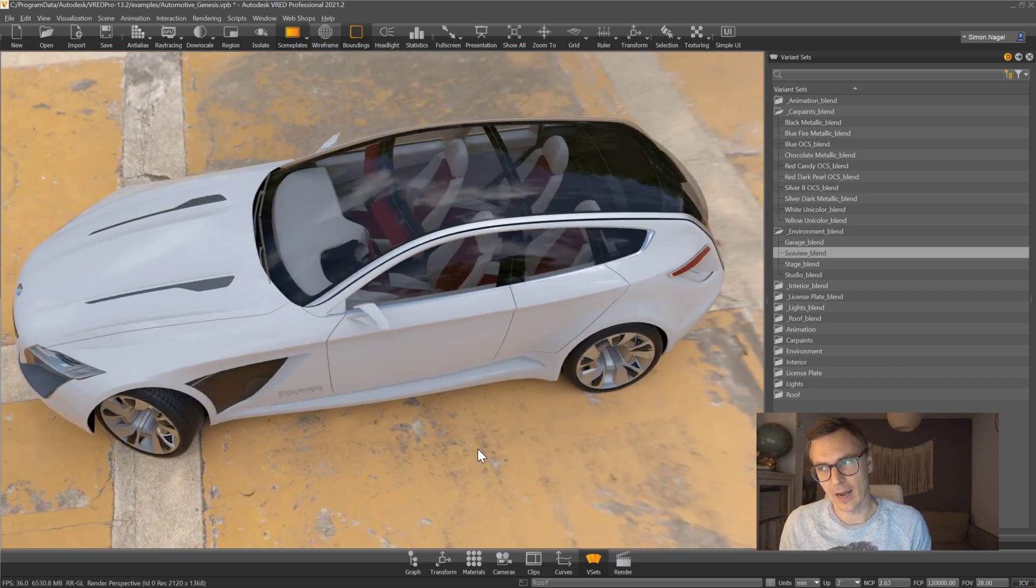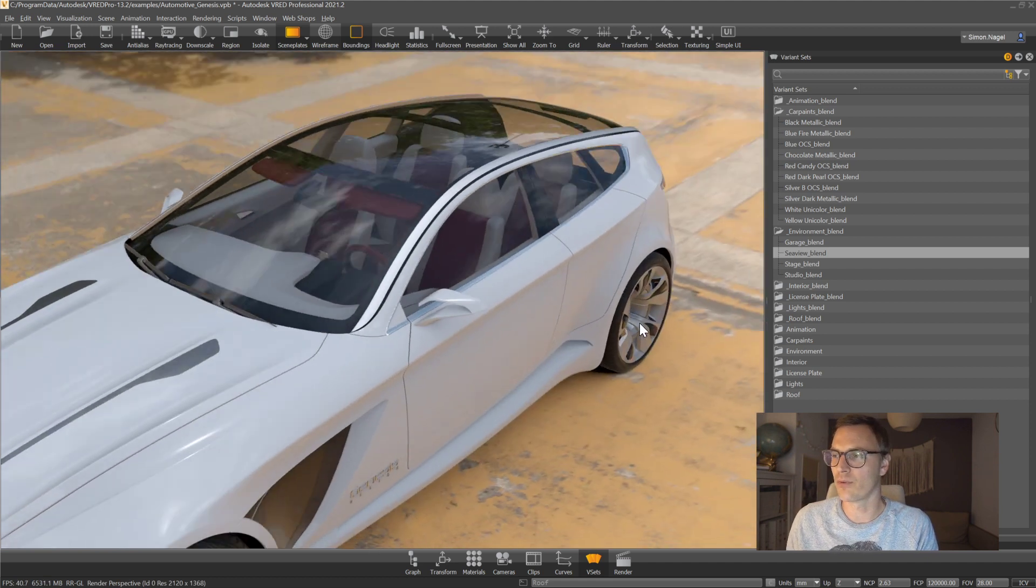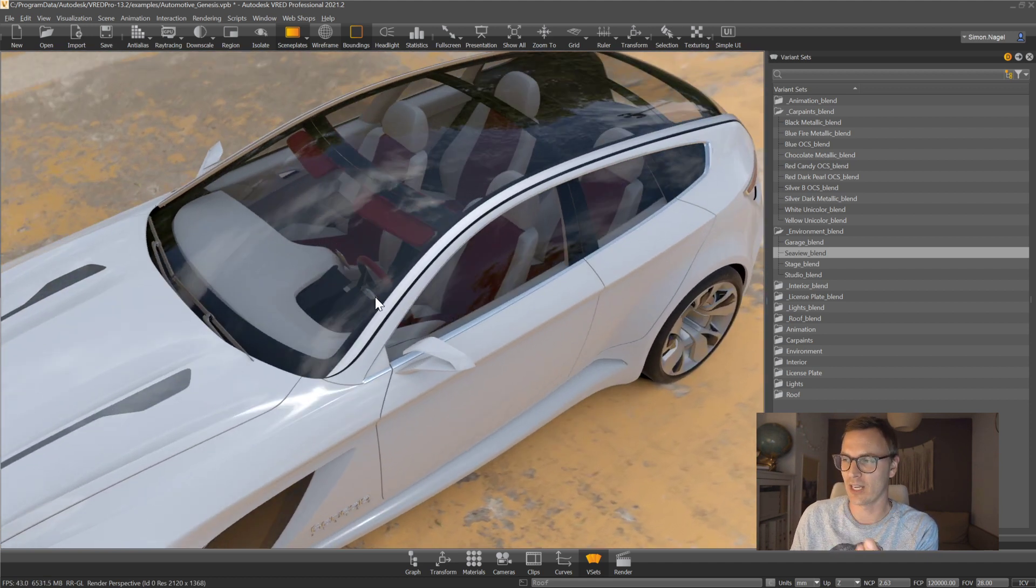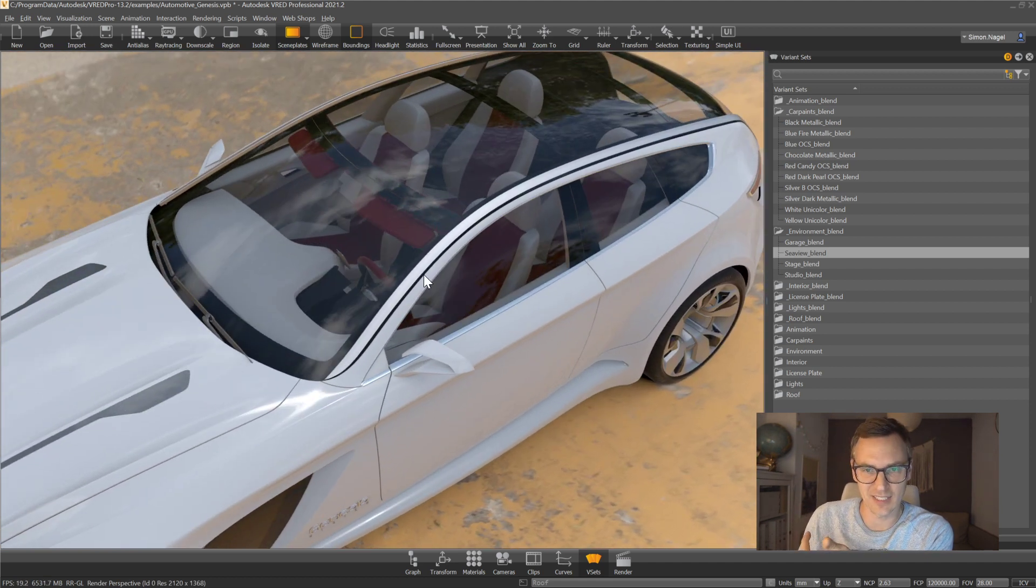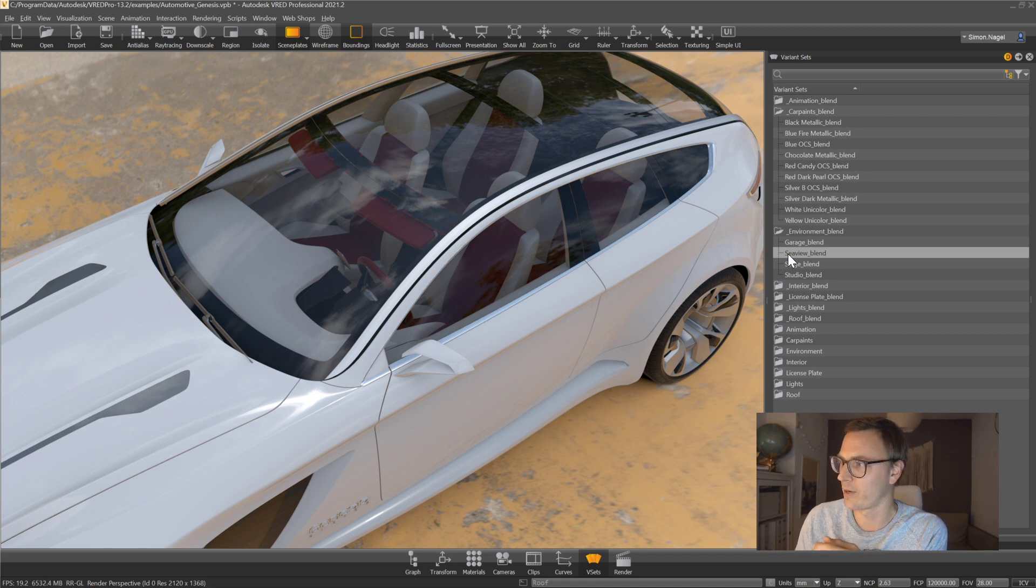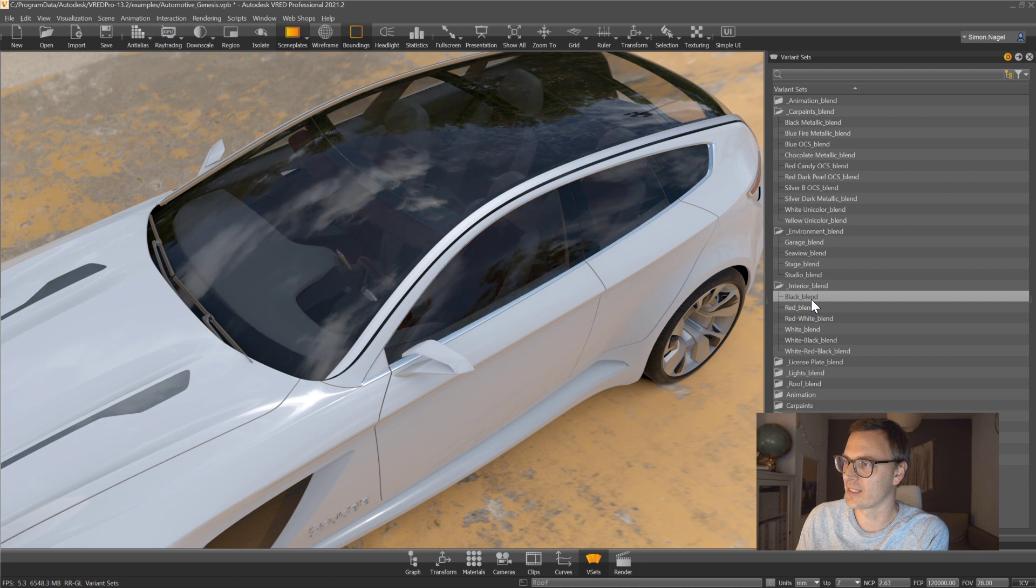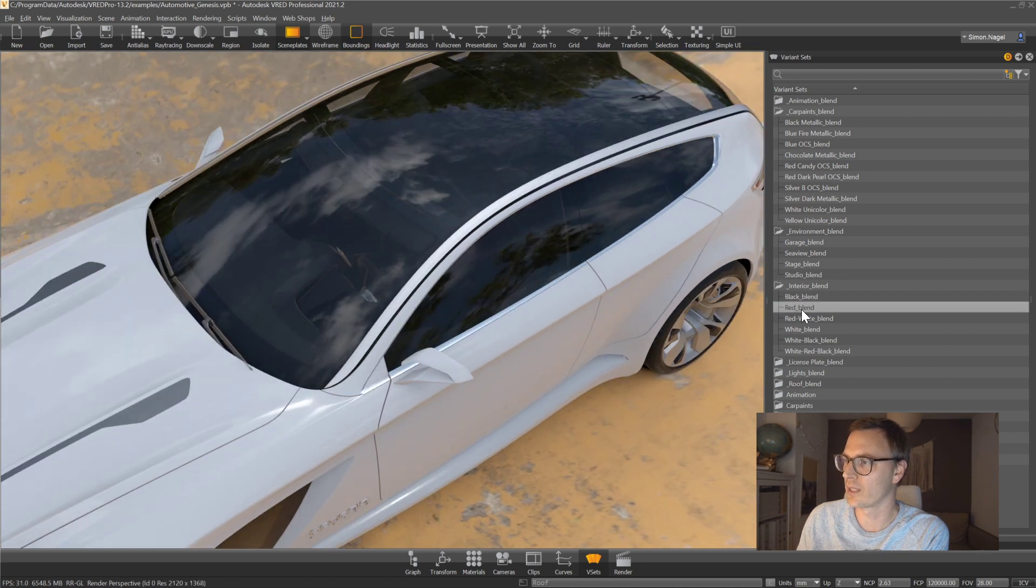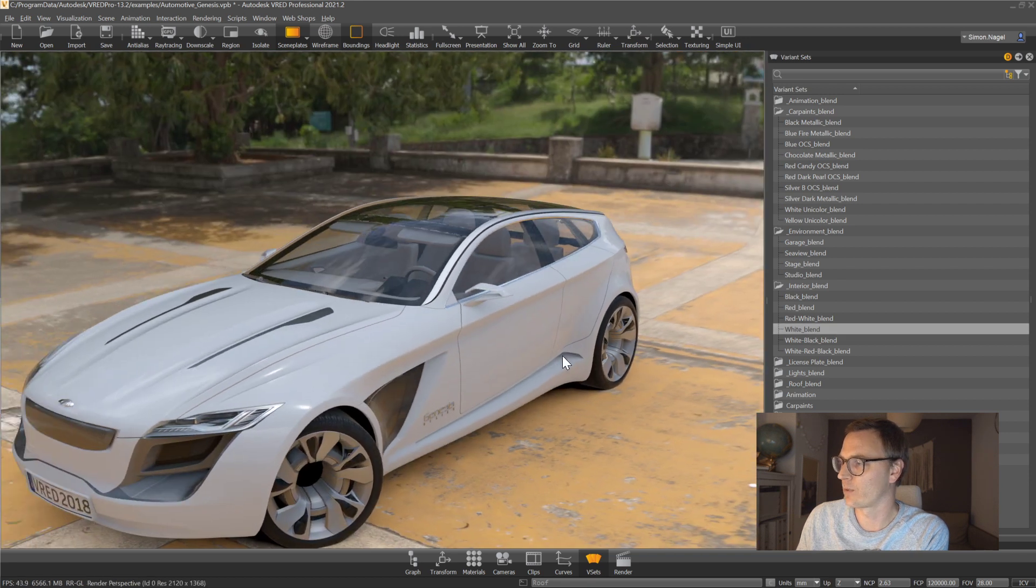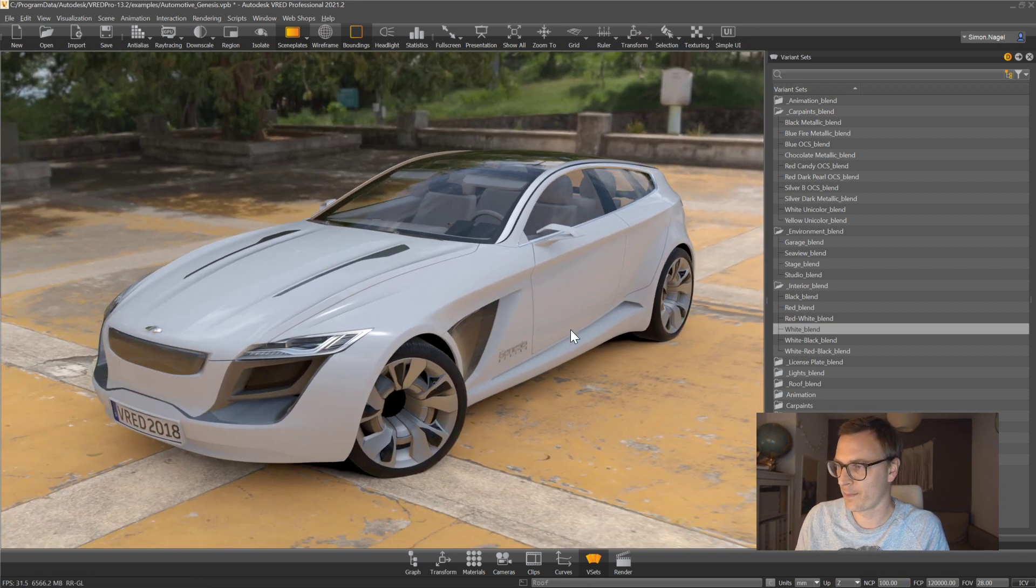But I was even impressed how well it was working even for the interiors. For example if I would like to change the colors of the seats and I have some windows where I can look through so some kind of transparency. If I change my interior right now to a black for example you can see that the blending is also going to black and to red and to white and so on. So I always have this smooth switch.